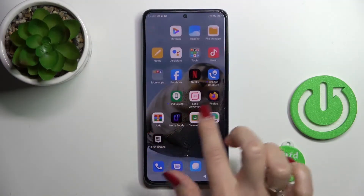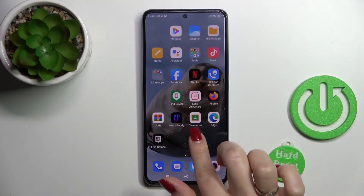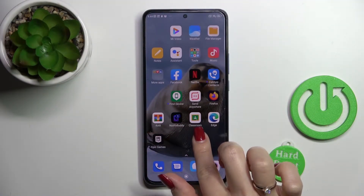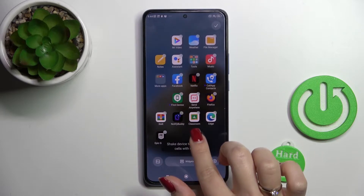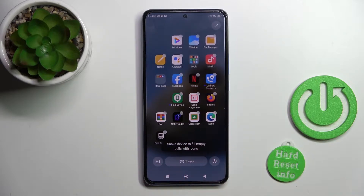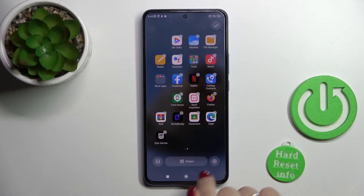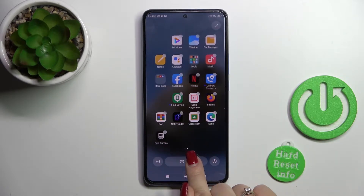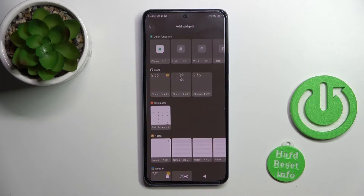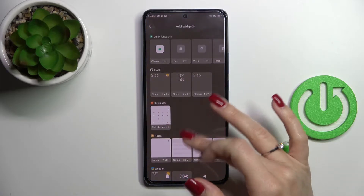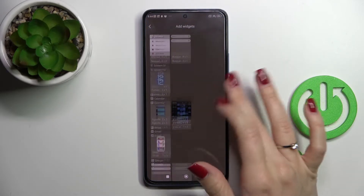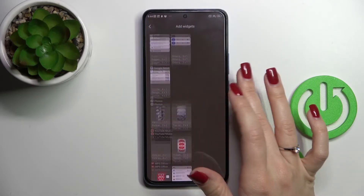So to add a widget on our home screen, we should first hold the screen with a finger for a while, and then we'll see the widgets icon here. Just click it once and we can see all the available widgets.